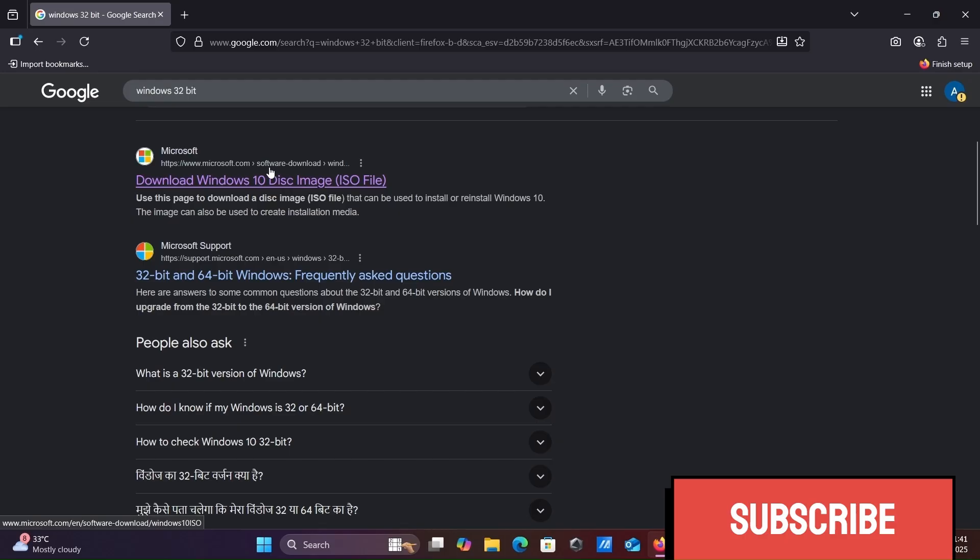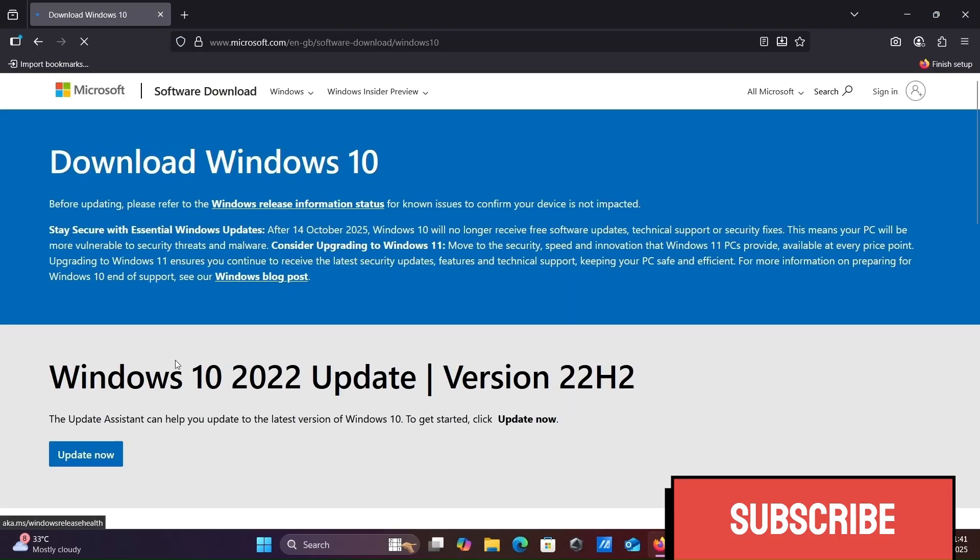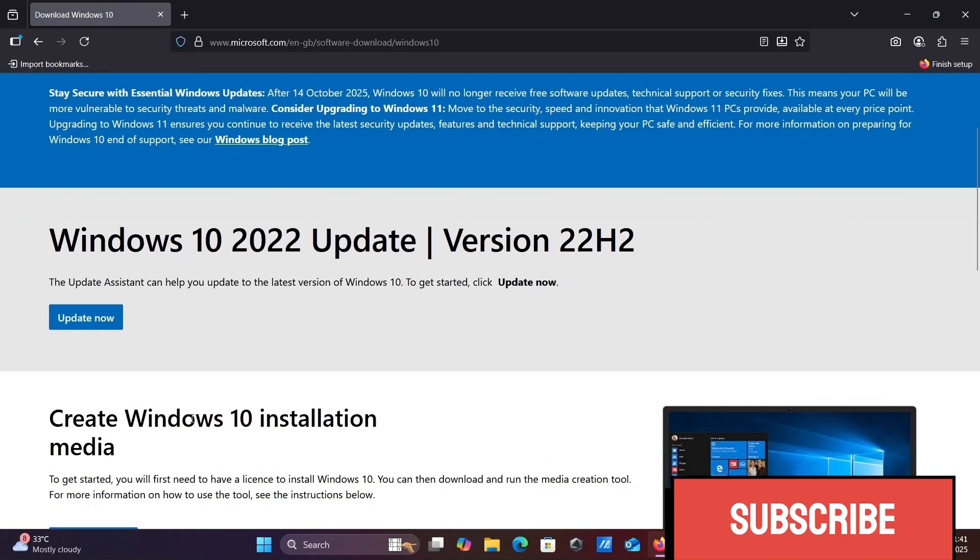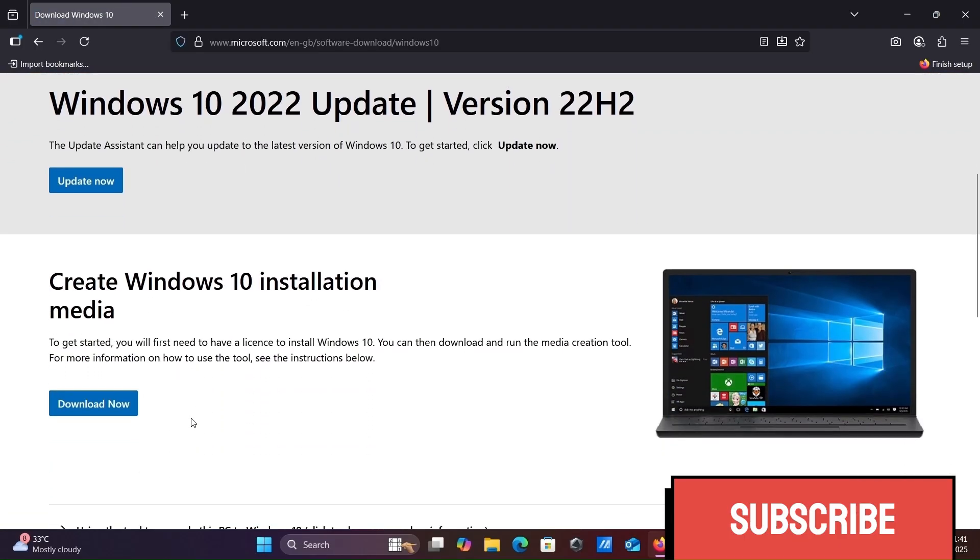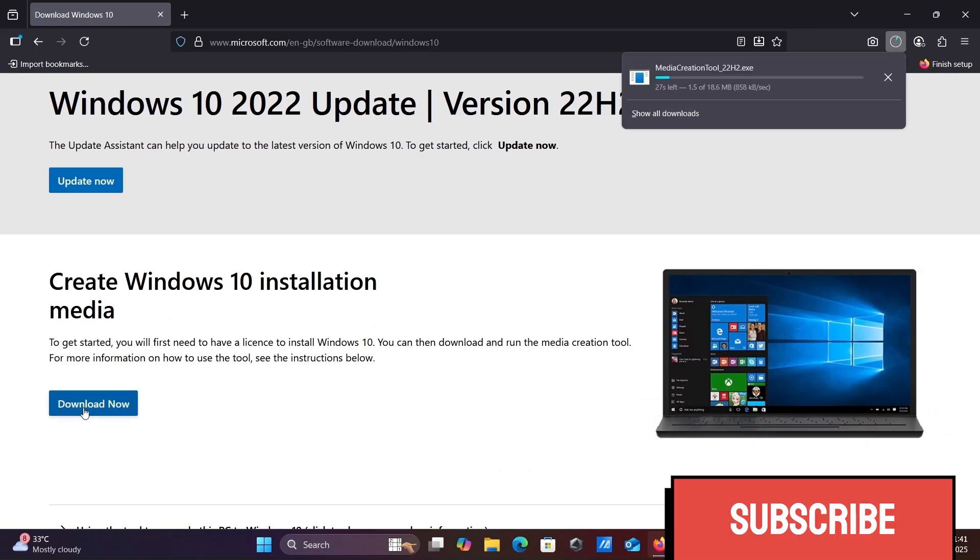Here you can get Windows 10 ISO file. Let's click this, then scroll down and click on download now. The Media Creation Tool exe file is downloading.